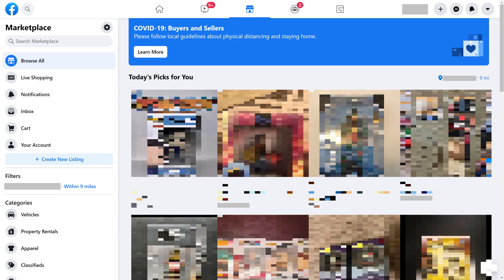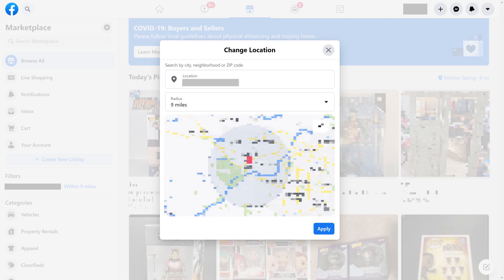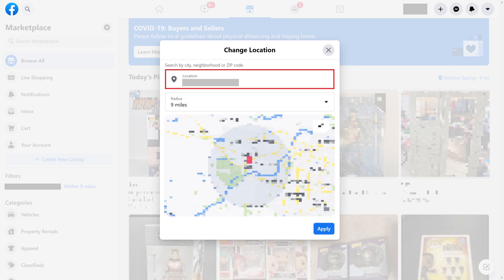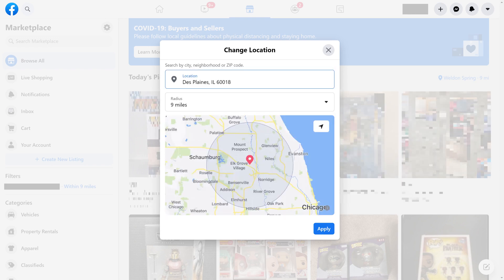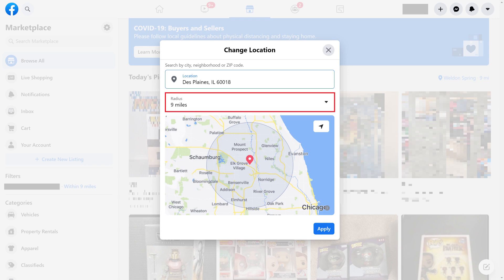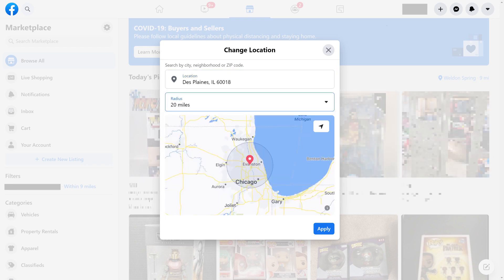Step 3. Click your current location that's displayed in the Filters section on the left side of the screen. The Change Location window is shown. Step 4. Enter either the zip code or the city and state combination you want to use as your new location. The map will be updated to reflect your new location. Step 5. Set the radius to the area surrounding your new location you want to see Facebook Marketplace listings from. The map will be updated to reflect your new location radius.